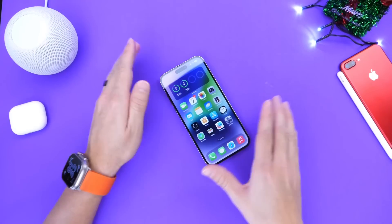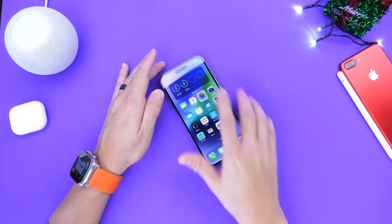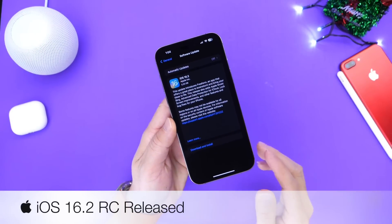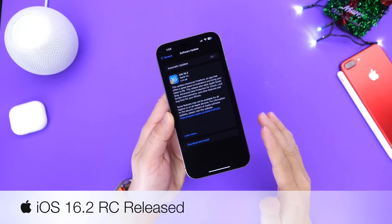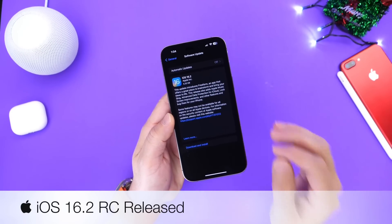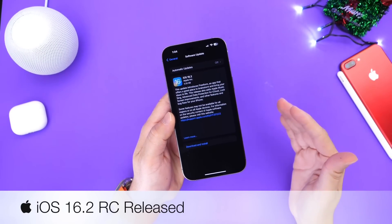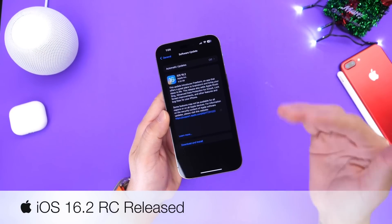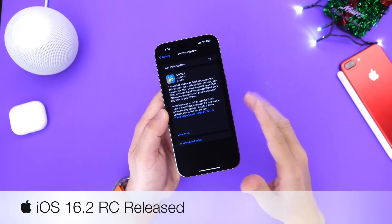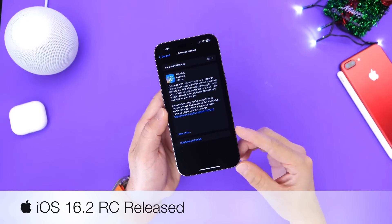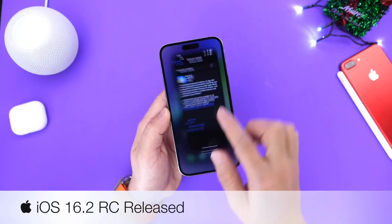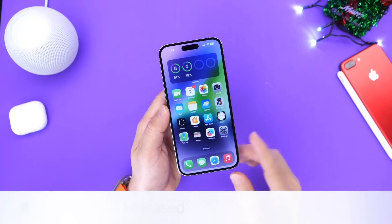Hey guys, so today Apple has officially released iOS 16.2 RC. This is the release candidate — the software that Apple usually releases as the final steps before the official public release. In this video, we're going to go over some of the new changes within the latest RC. There are a few nice changes that Apple has made before the official release, so let's dive right in.